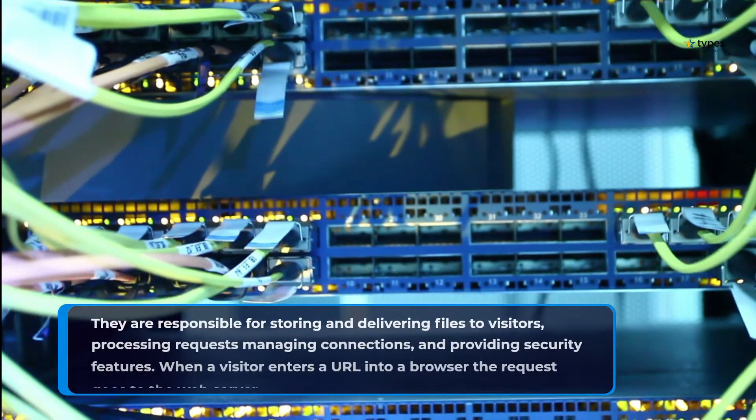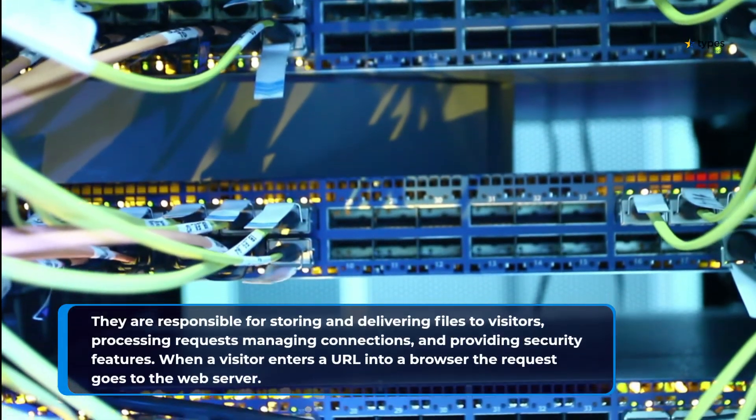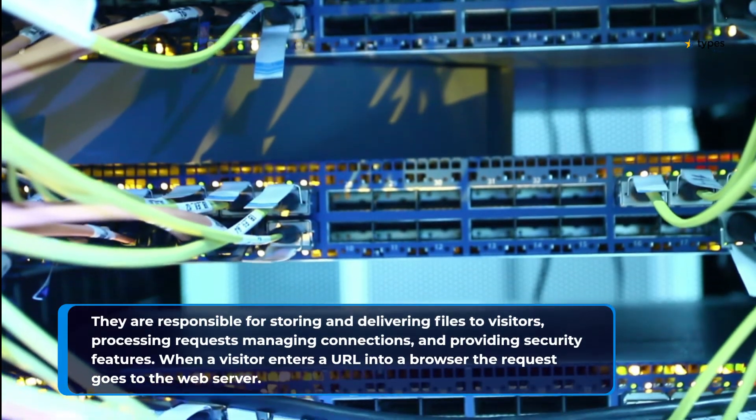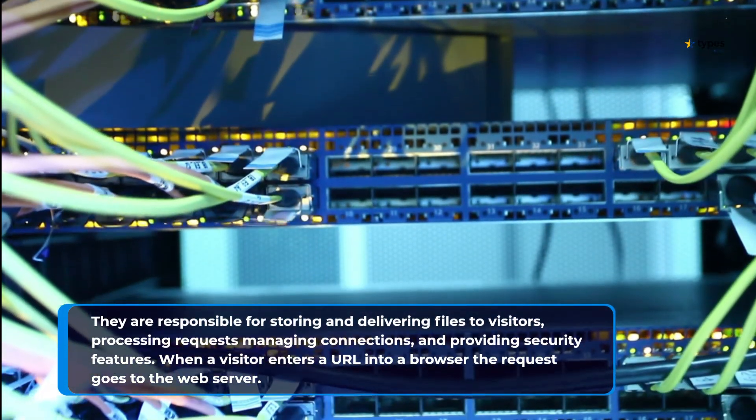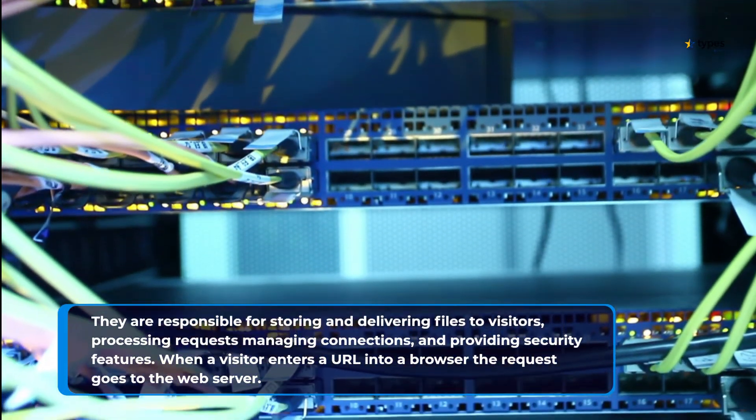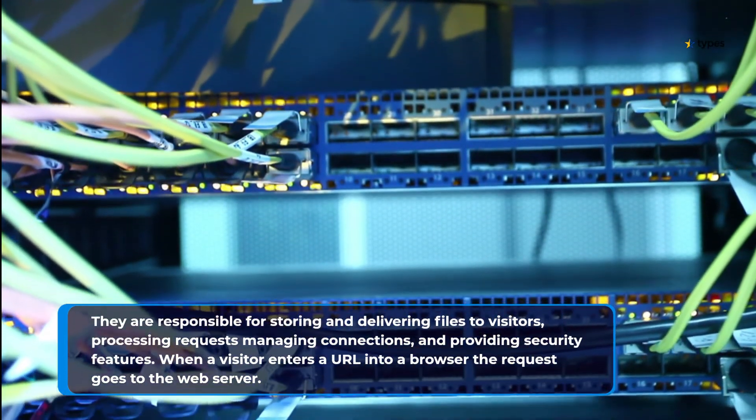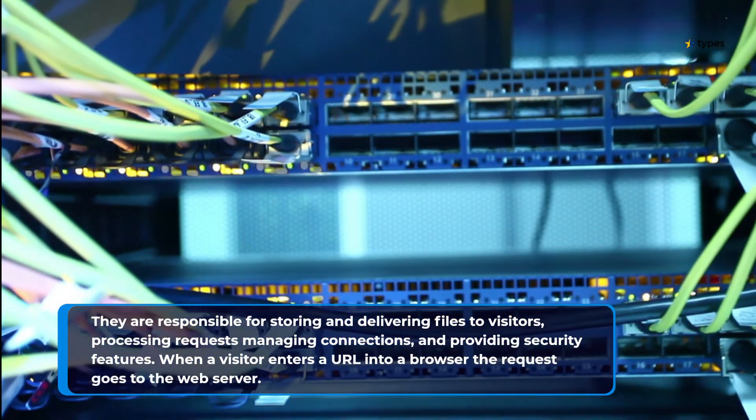They are responsible for storing and delivering files to visitors, processing requests, managing connections and providing security features.